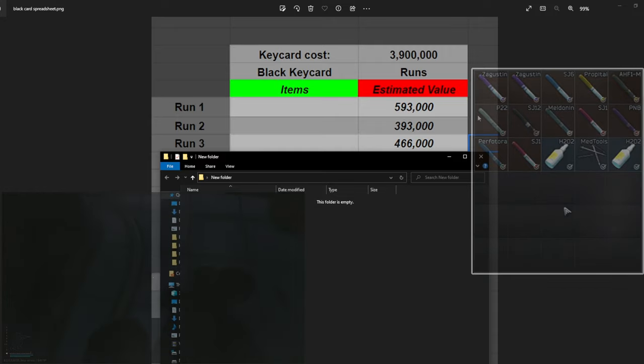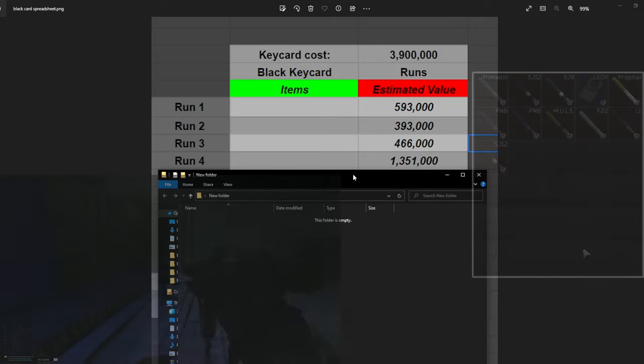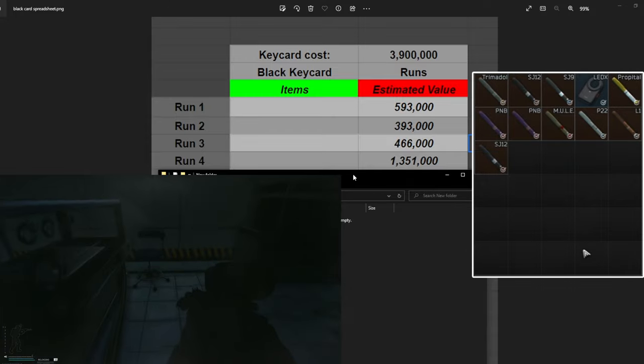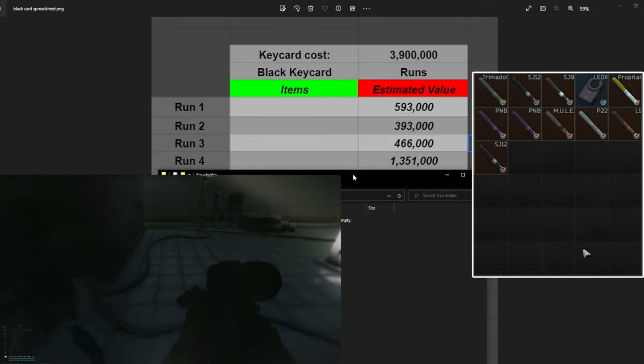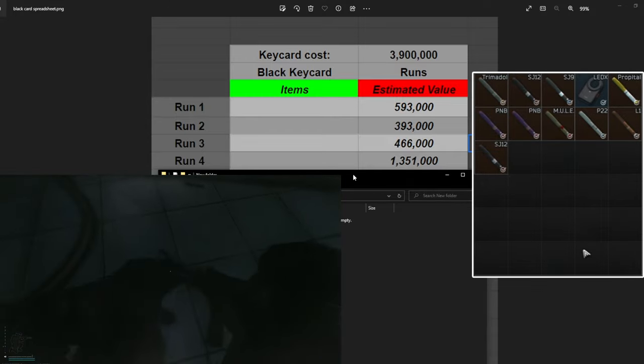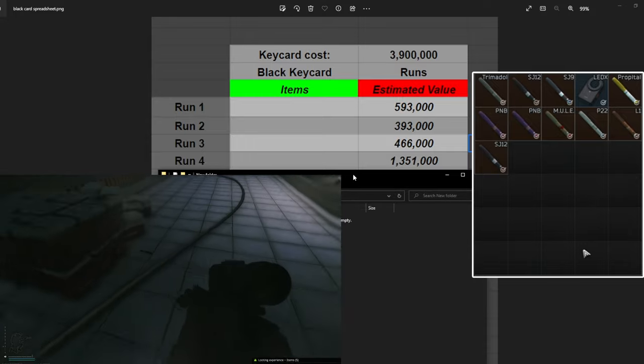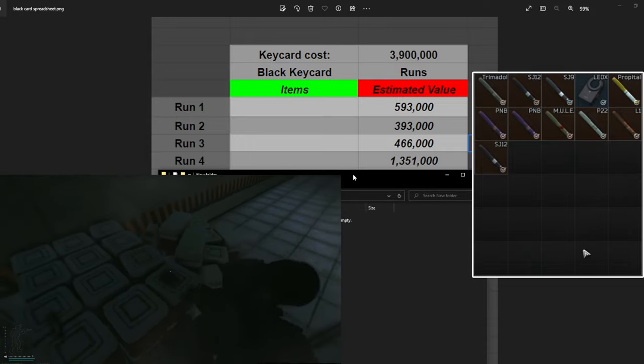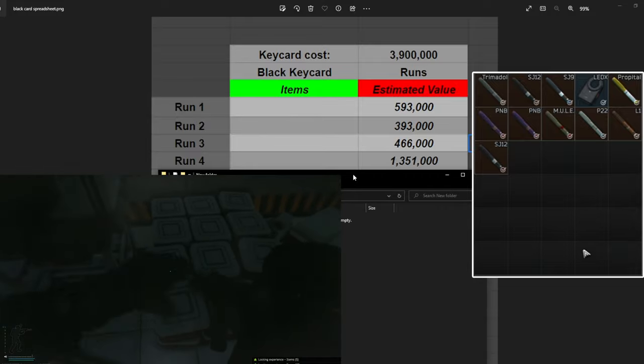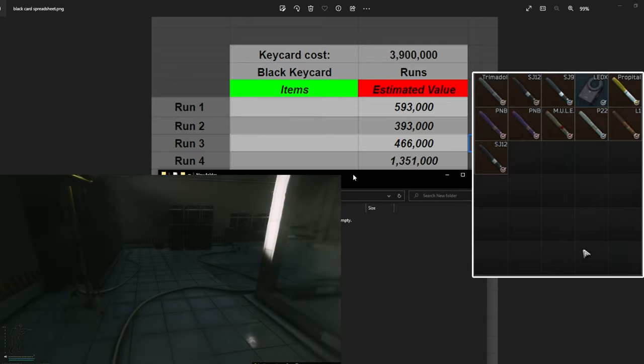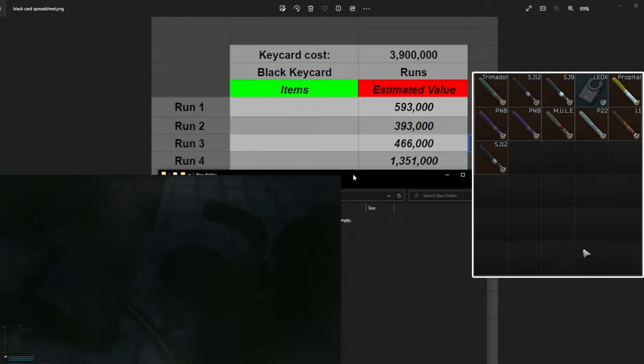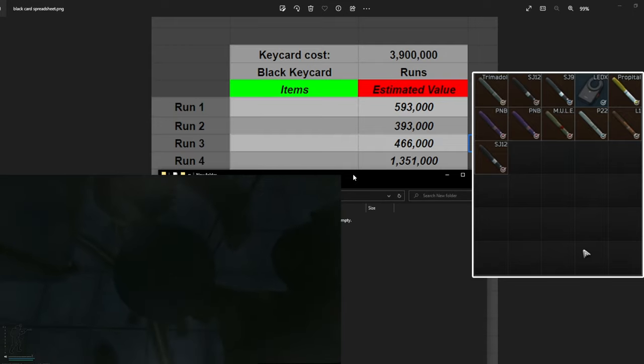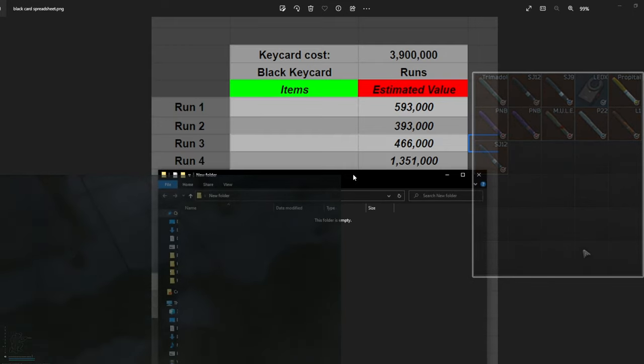Run number four, this was a big one. We found a Ledex on this one. So we got a bunch of good stems, we pulled a Mule, that's about 120k right there. We found a Ledex in there that was about 800k. In total on this one run that we did survive, we made 1 million 351,000 rubles off of just one run. Already as you can see, we are over halfway there to making our money back on this black key card and we've only done four runs.